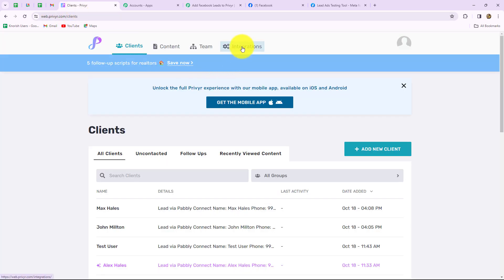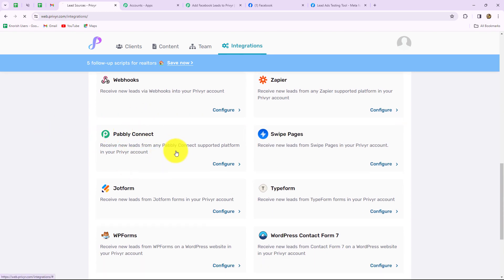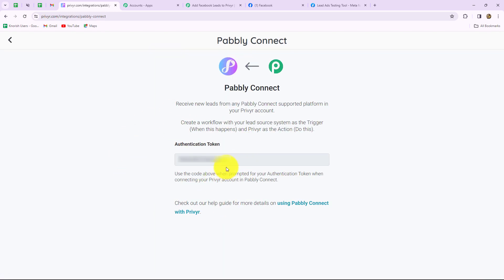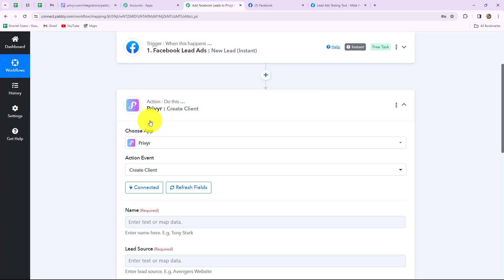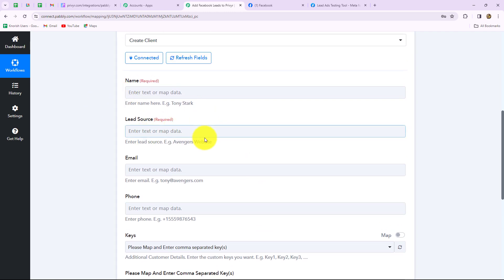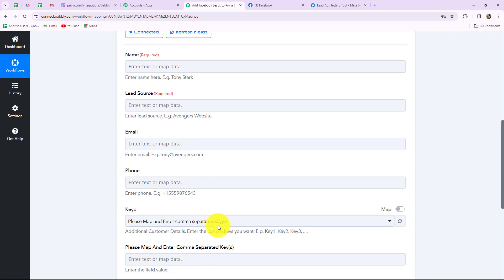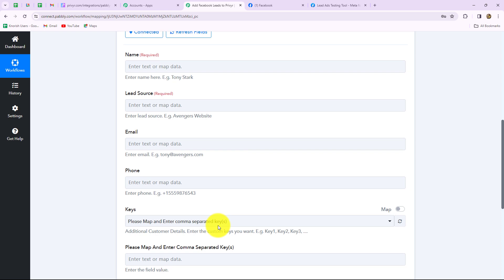Let me take you to Preview. Here we have to go to the integration section, and now we will search for Pabbly Connect. This is Pabbly Connect, so let's select that. And this is our authentication token. I will simply copy it, go back to Pabbly Connect, and paste it here. Done. Let's click on save. With this, Preview is successfully connected with Pabbly Connect. Now here we have to enter all the details — name, lead source, email, phone number, and other details — in order to create a new client. We want to add our Facebook lead as a client in Preview, so we are going to add all the details received from the Facebook lead ads response one by one.